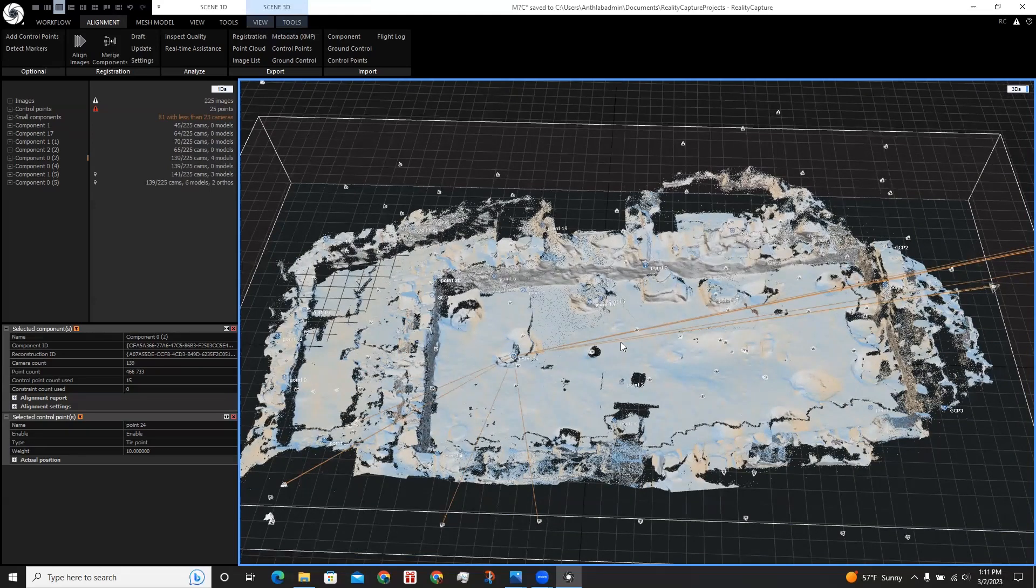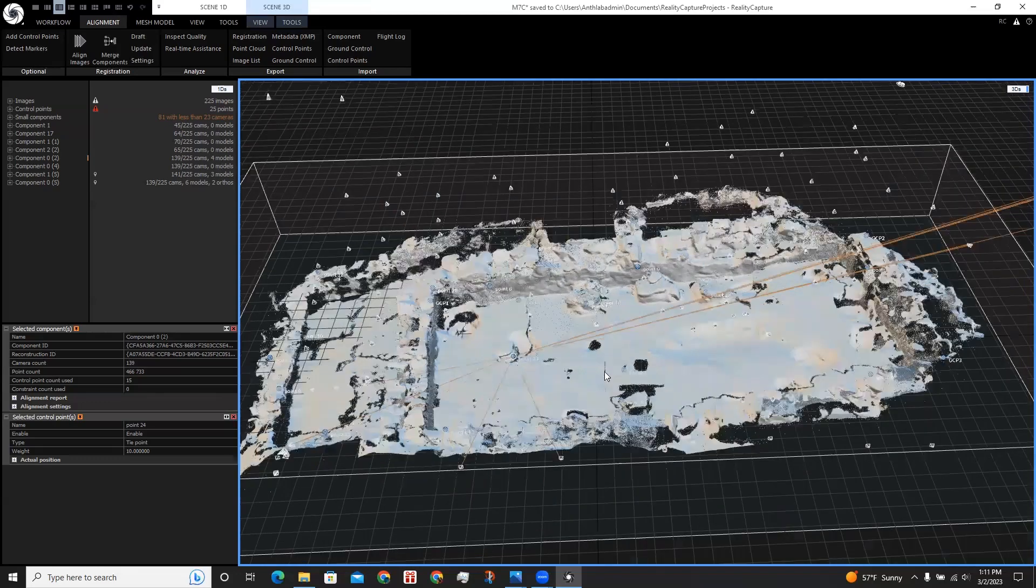And now I can move on to the next steps in my workflow. With this model re-meshed in normal detail, I could do an unwrap, texturing, and filtering.